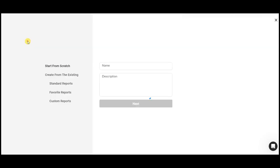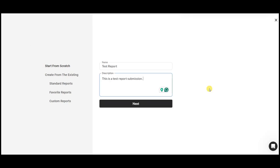Now, let's delve into the custom reports using our powerful report builder, which is one of the best in legal. You can design reports tailored to your specific needs. Let's begin by creating a test report submission.